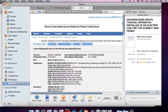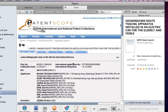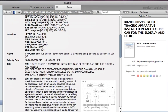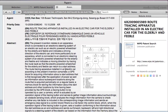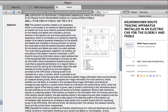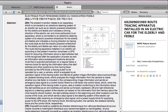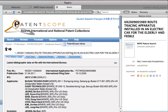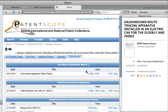Here is the entry for a patent that we might want to save to our Papers patent library. I can select the abstract and copy it to add it to my metadata later. Every repository is different, and in this case we can find the actual patent documents under the Documents tab.